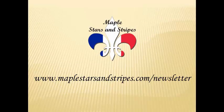Hope you get some use from that tip. For other tips, be sure to listen to the Maple Stars and Stripes podcast and join the email list at www.maplestarsandstripes.com/newsletter. See you soon.